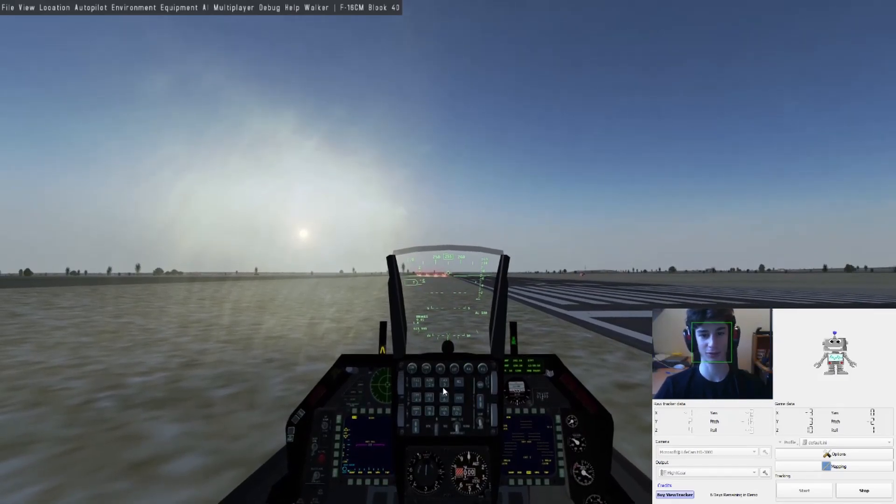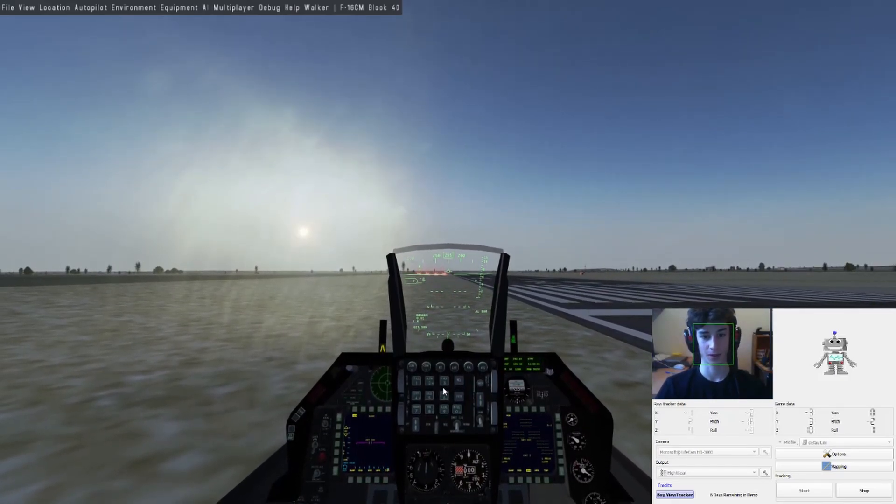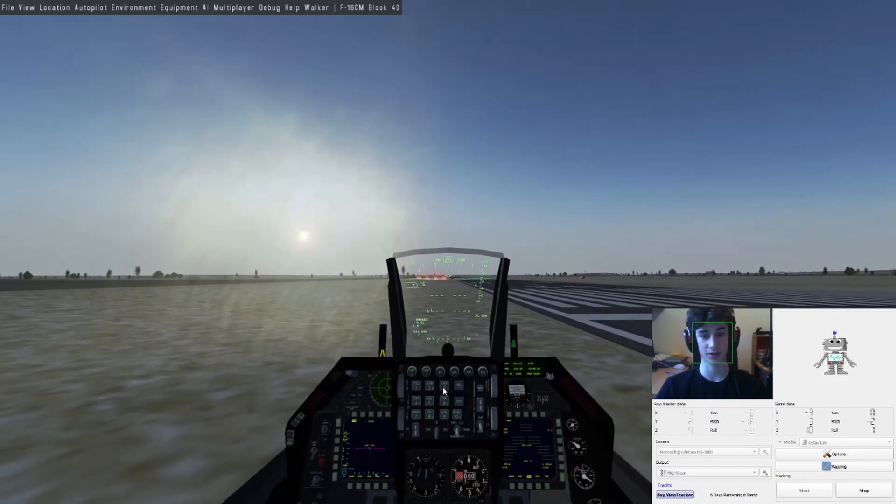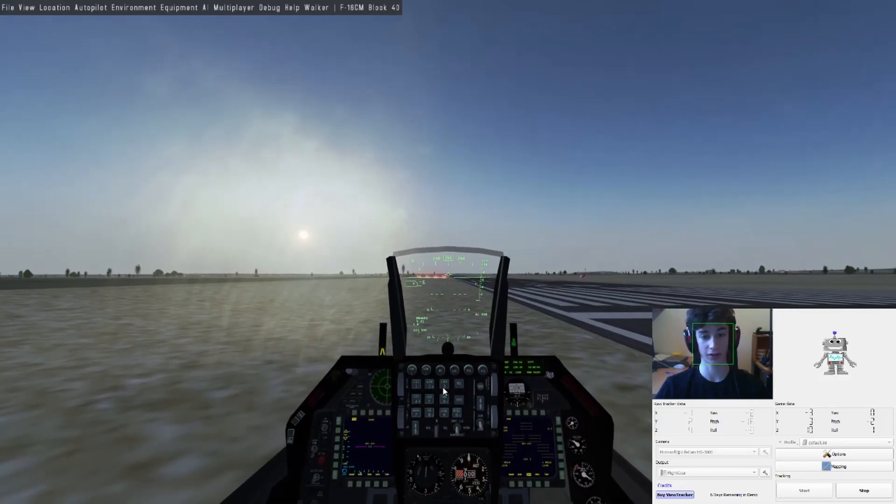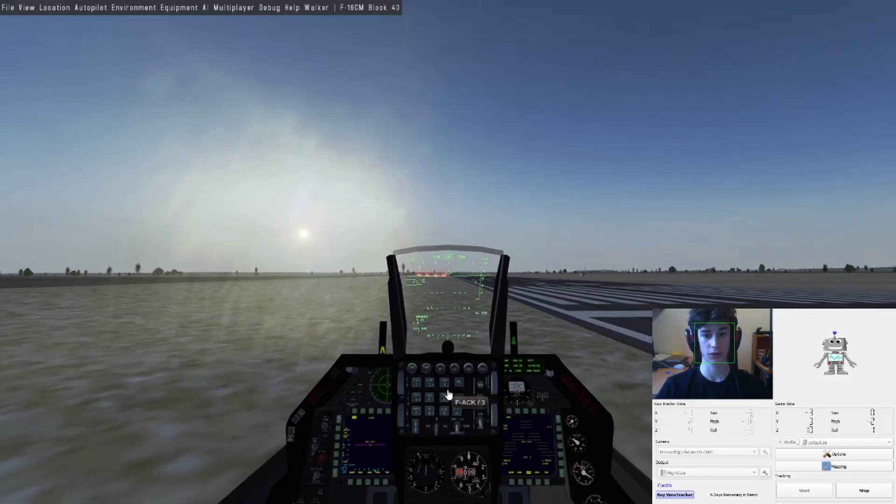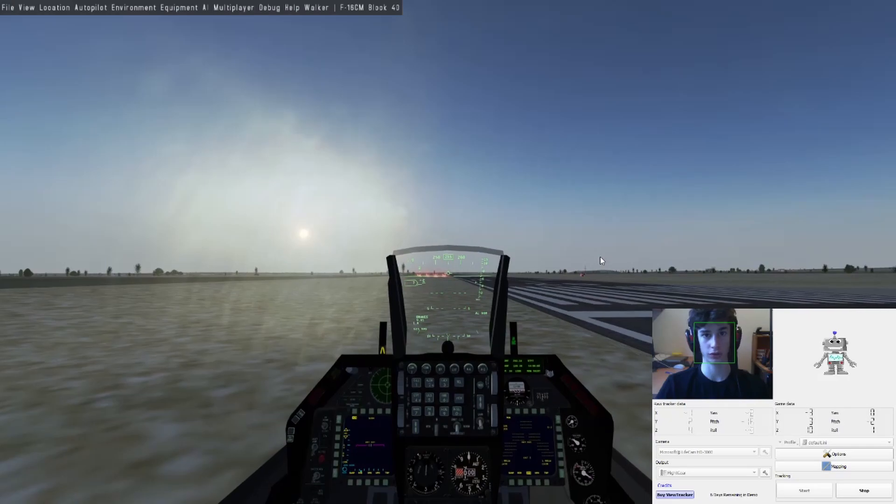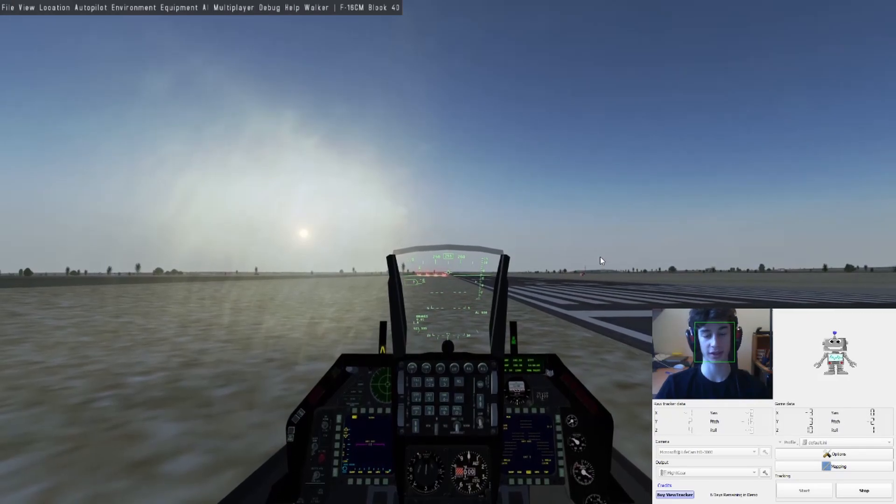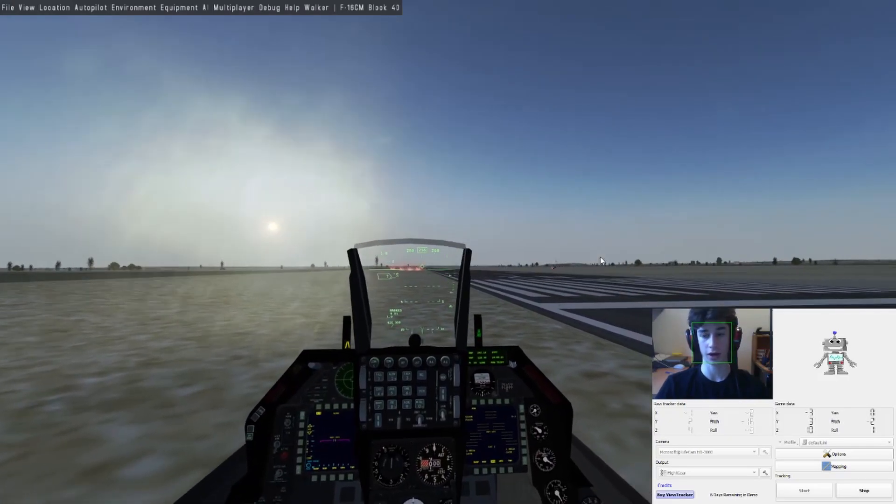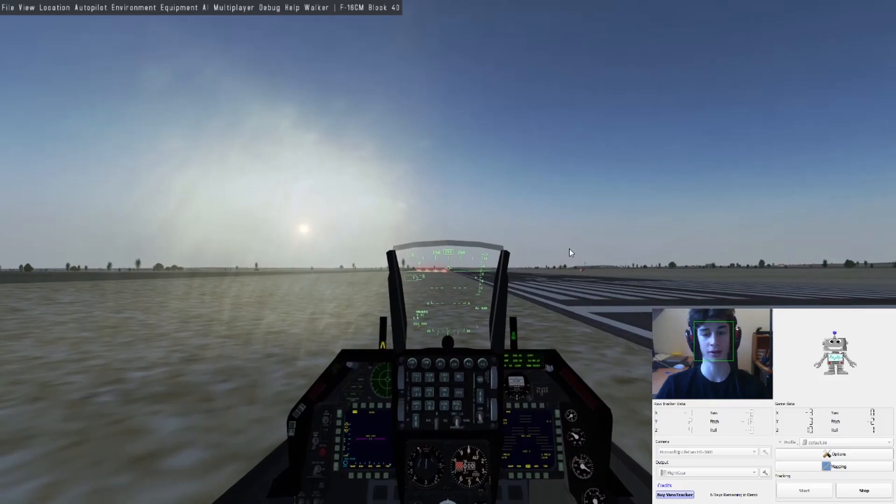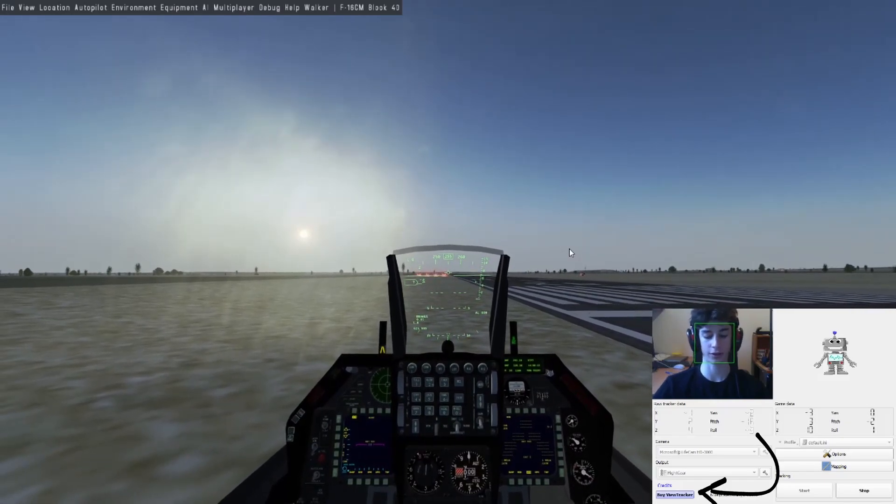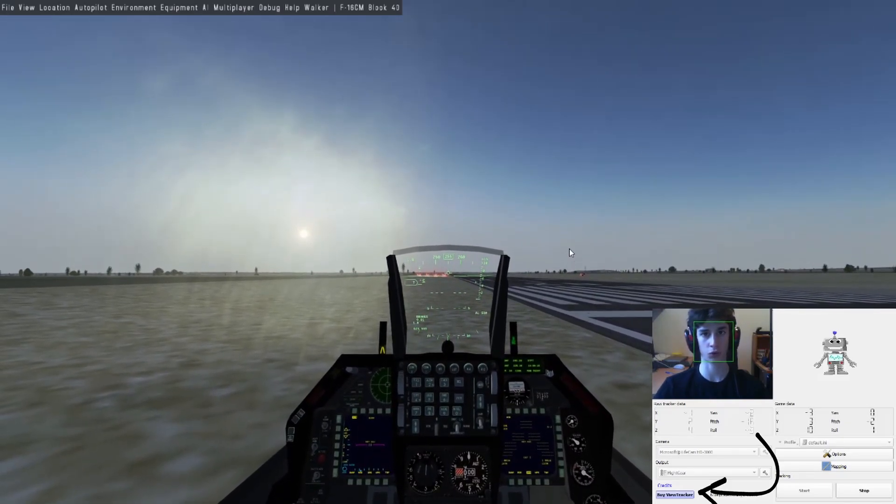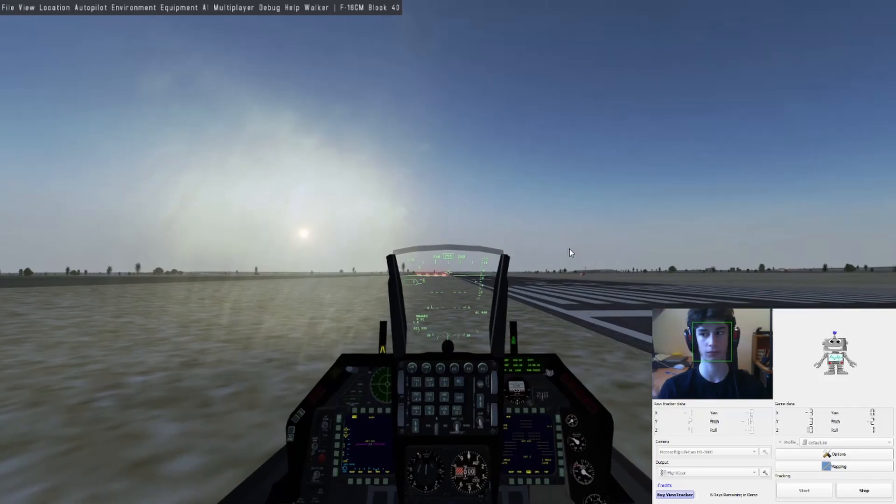Hello and welcome to this tutorial on how to use View Tracker, which you can download on Steam. I think it's free. As you can see, there's a buy View Tracker button in the top of this white window that I'm inside of.